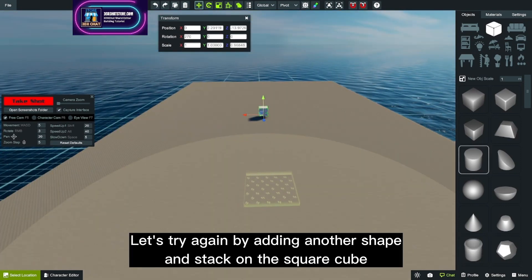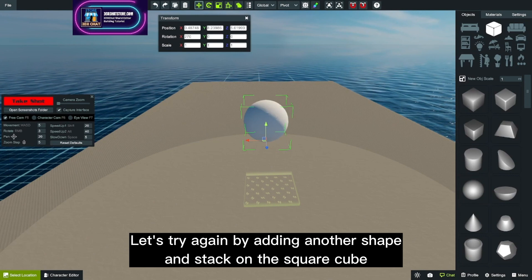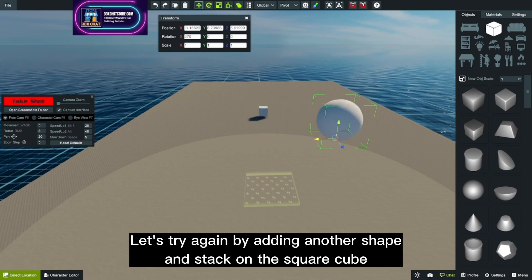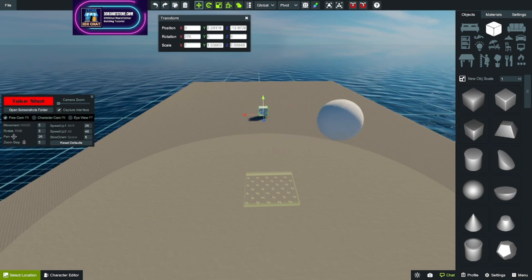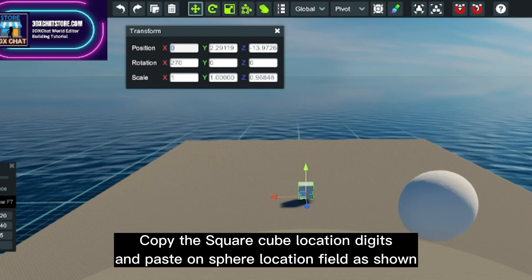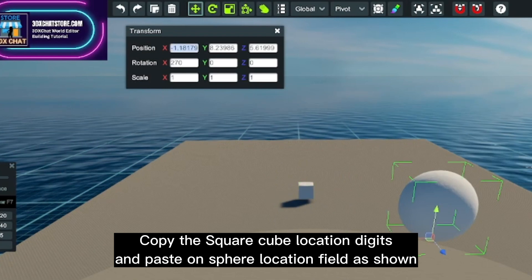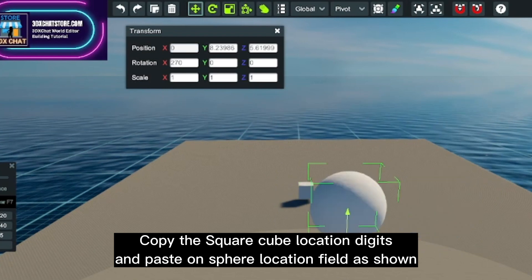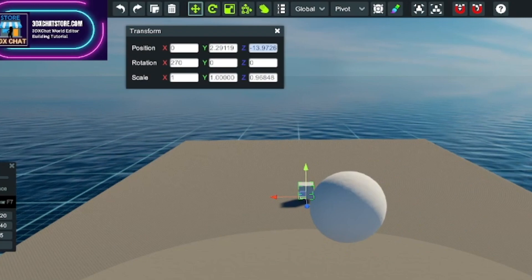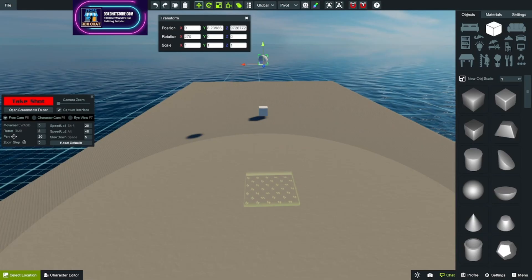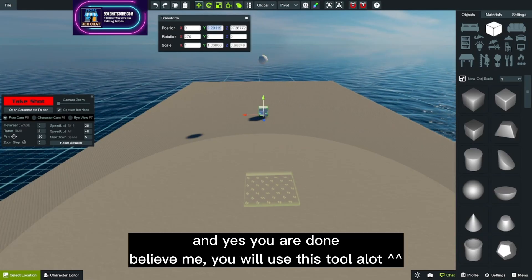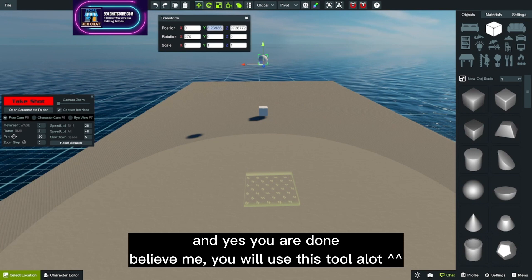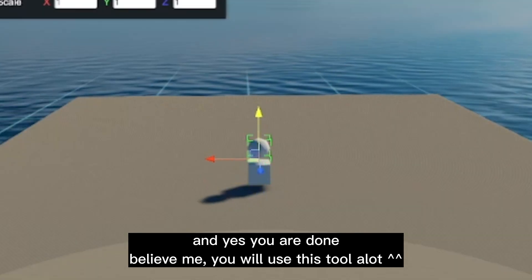Let's try again by adding another shape and stack on the square cube. Copy the square cube location digits and paste on the sphere location field as shown. And yes, you are done. Believe me, you will use this tool a lot.